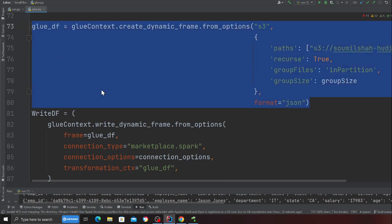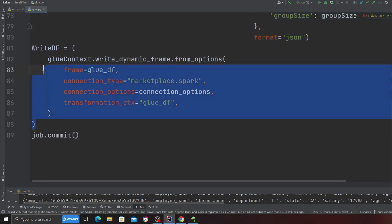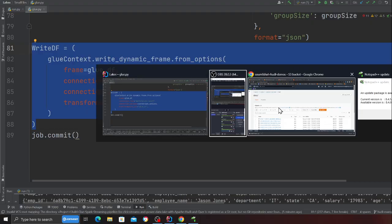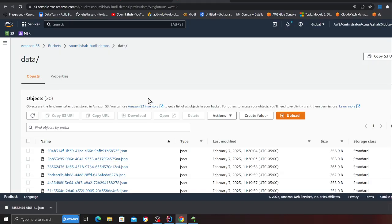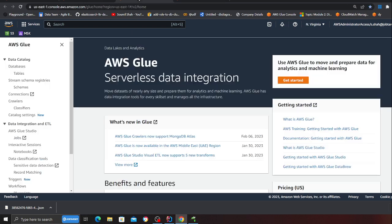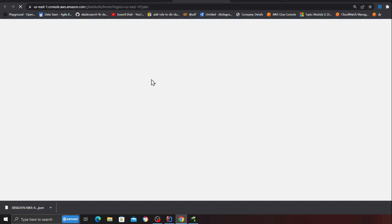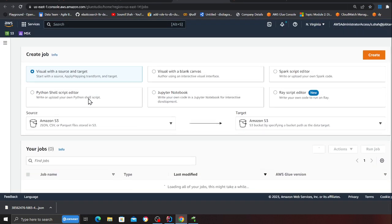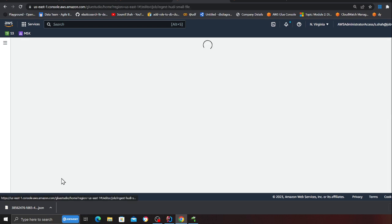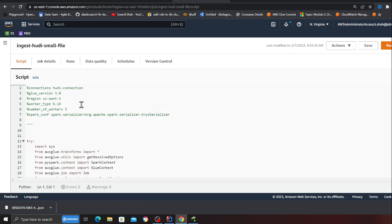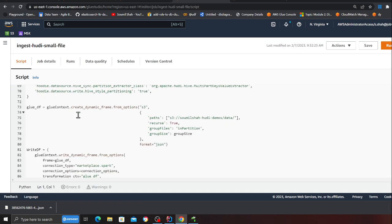Then I'm essentially writing into the Apache Hoody transactional data lake. Now let's ingest these files and let me show you some certain settings that I recommend you guys. I'm in the US east one. I'll be heading over to the job section. I have copy pasted all the code over here - it's the same code that I explained to you.